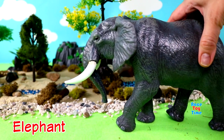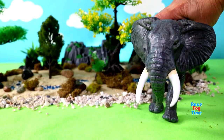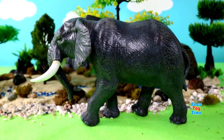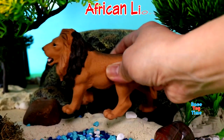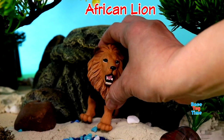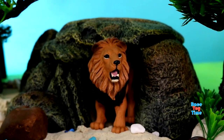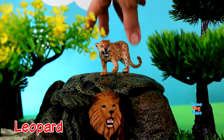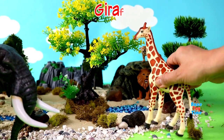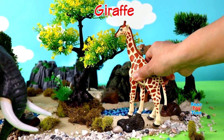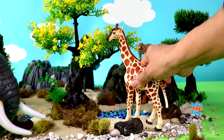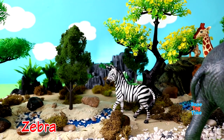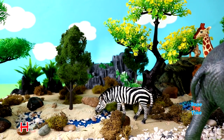Here's the elephant. African lion. Leopard. Giraffe. Zebra. Hyena.